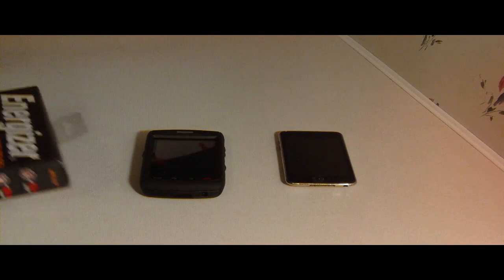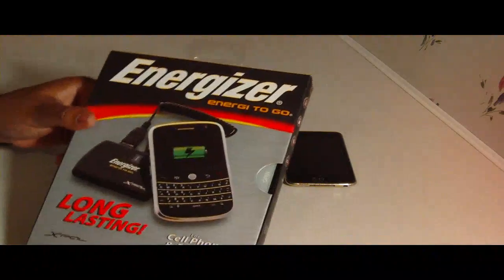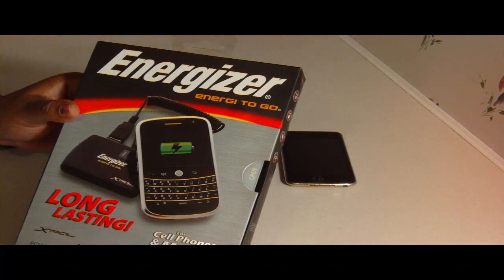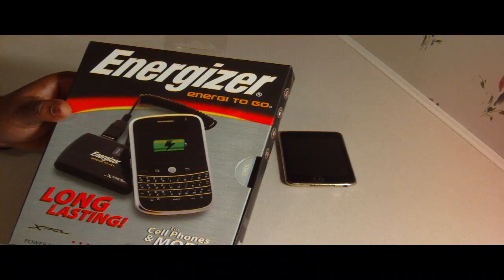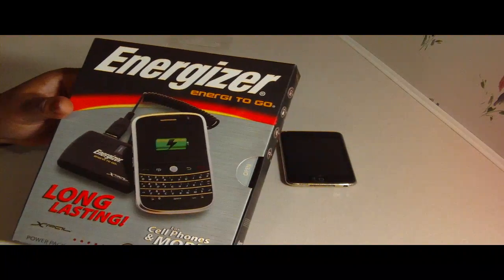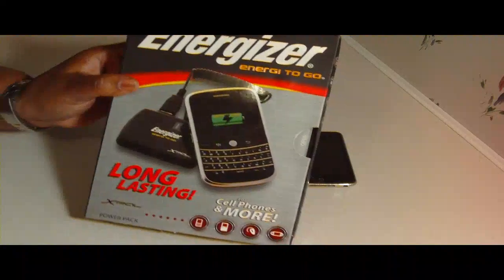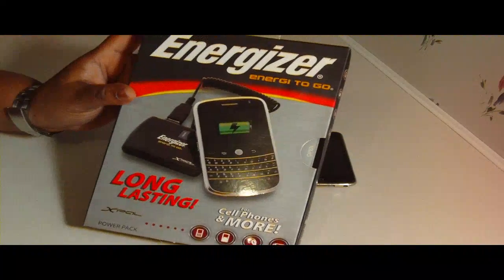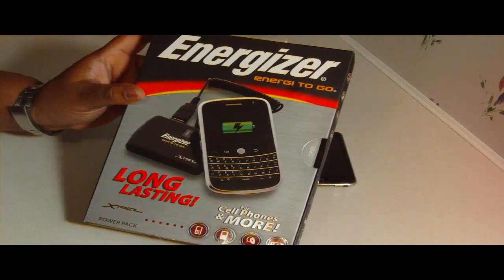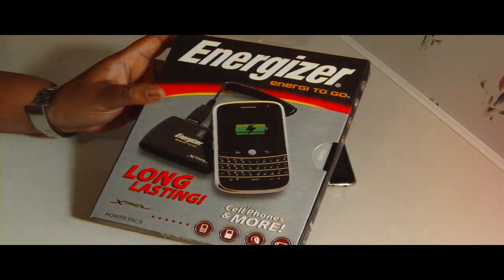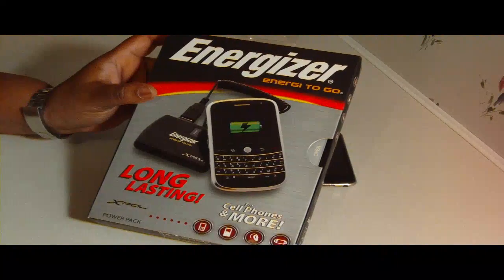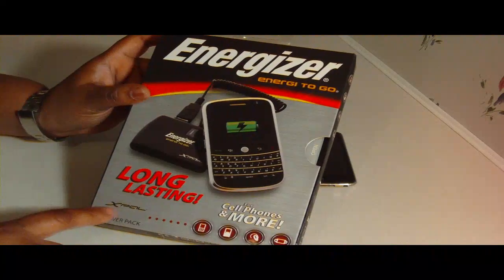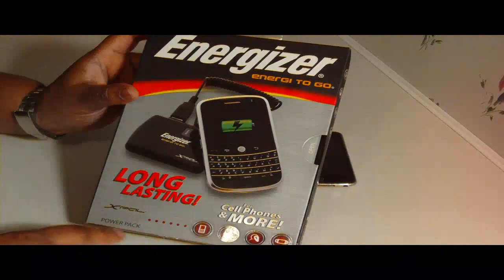And here is the Energizer Energy to Go. I bought this for $39.99. It's long lasting, for cell phones and more. It's XP2000 Power Pack.